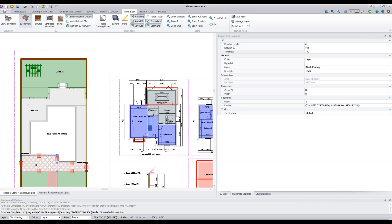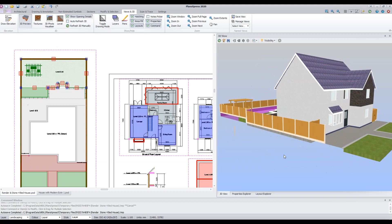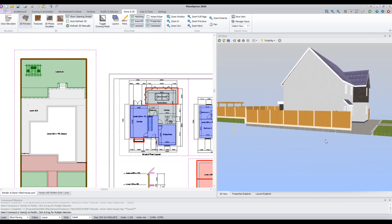Select the object you wish to edit and go to the Properties Explorer. If the Properties Explorer is not visible, go to the Views and 3D tab and select the Properties option. Set the relative height — in this case I've set it to 0 for the relative height and the thickness to 300mm. If I select the rear lawn, you can see that I've set the relative height at 600 and the thickness at 600 as well. As the hard landscaping level is minus 150mm below the slab level, this will result in the lawn 450mm above the main slab level. Looking at the 3D view, you can see that all the thicknesses are visible in the 3D model.